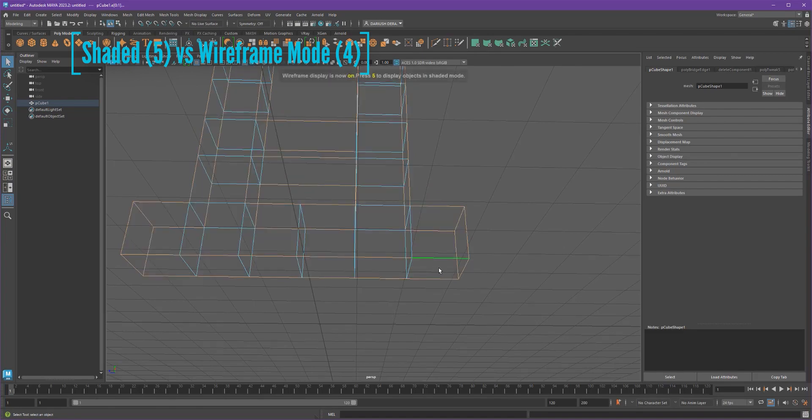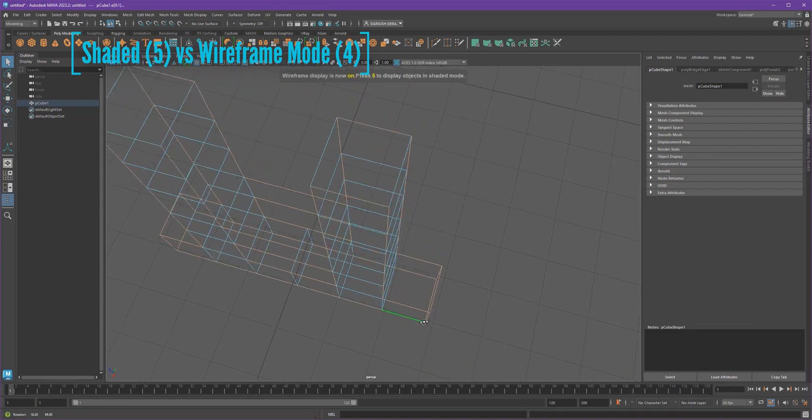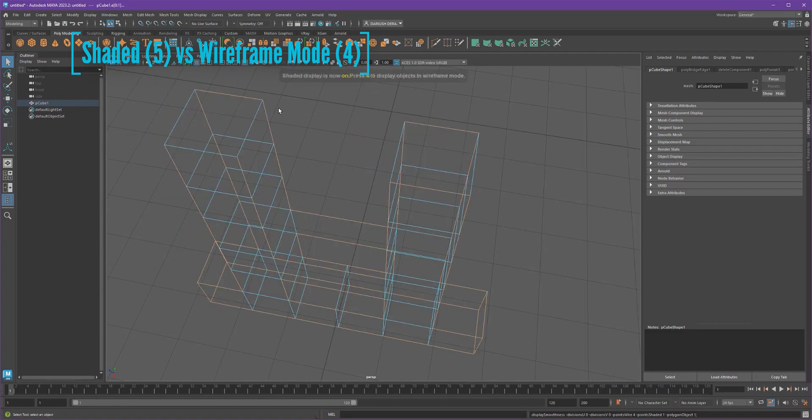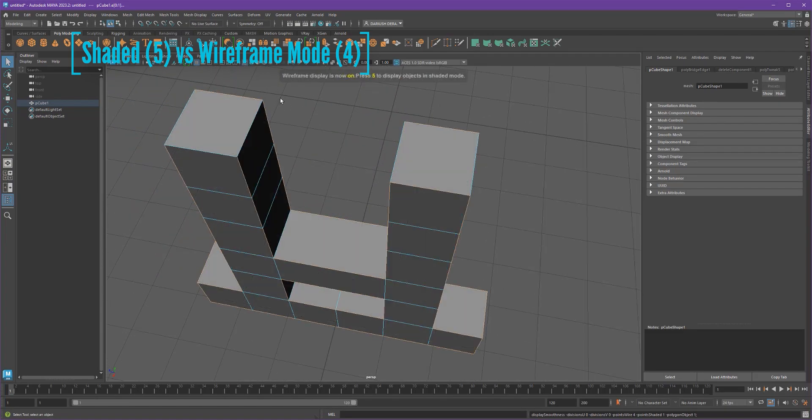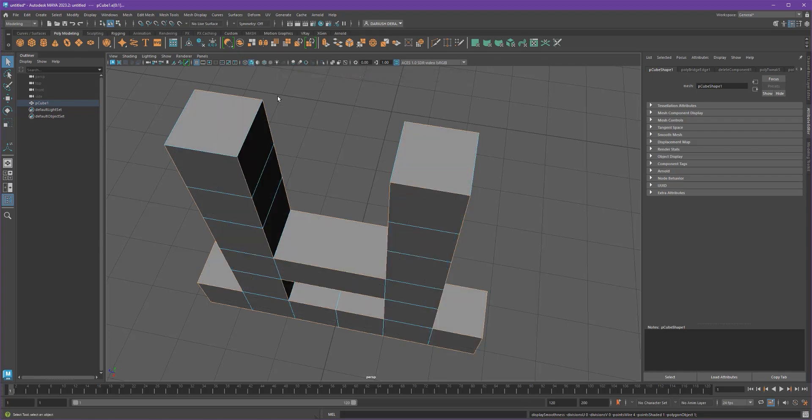And you might want to just go into wireframe mode, four and five on your keyboard, and that's these two icons here, wireframe and shaded view. And once you've got, oops, see, I missed these guys.